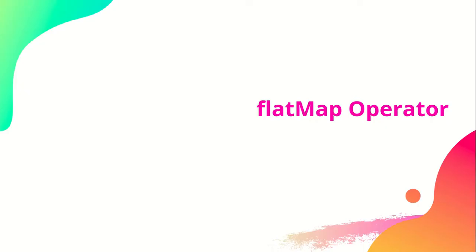Hi and welcome to this new lecture. In this lecture we will talk about the flatMap operator.